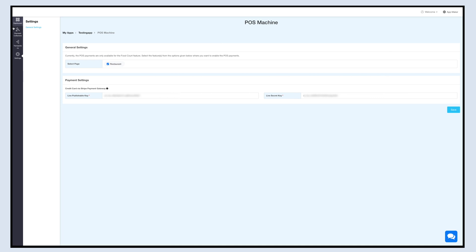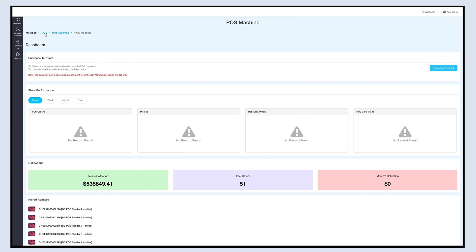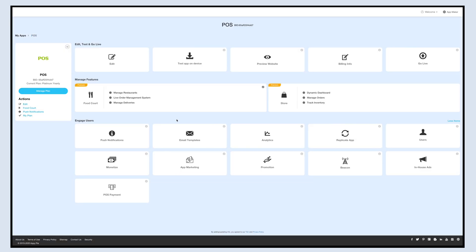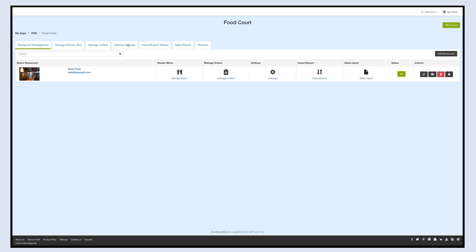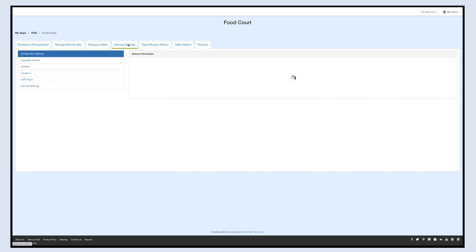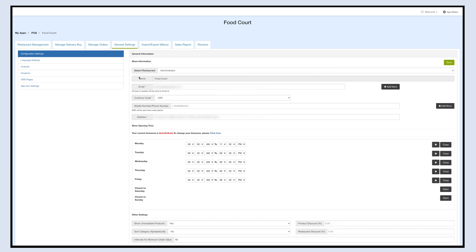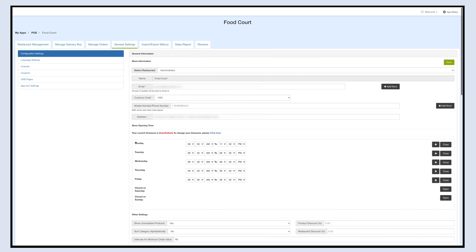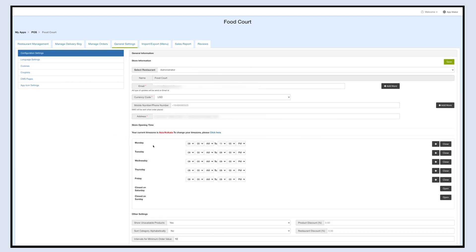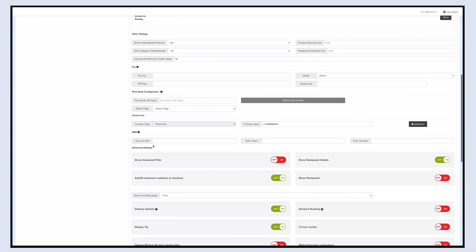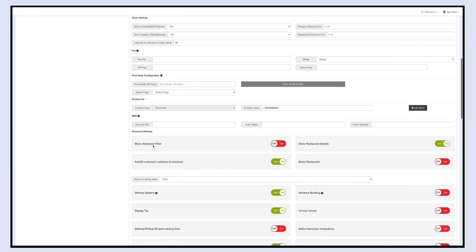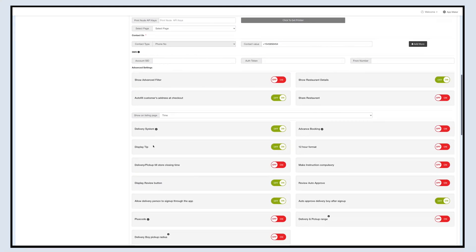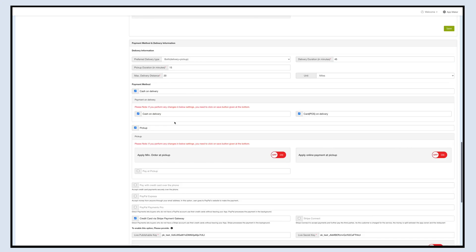Now let's go back to the food court feature for which you have set up the POS payment. Go back to My Apps and under the Manage Feature section, click on Food Court. Now click on General Settings. This will open the configuration settings of the food court feature. Scroll down and move to the payment method and delivery information section. In the payment method section, you will see an additional option that is the Card POS on Delivery besides the Cash on Delivery option.